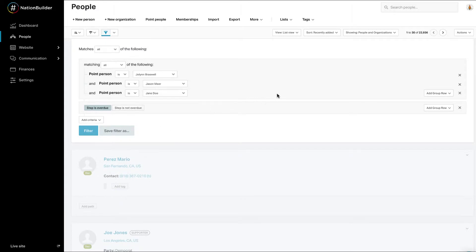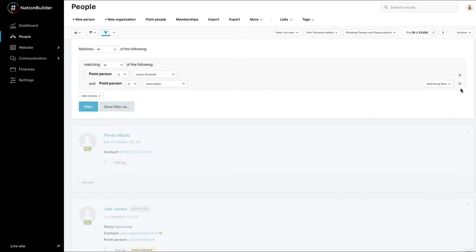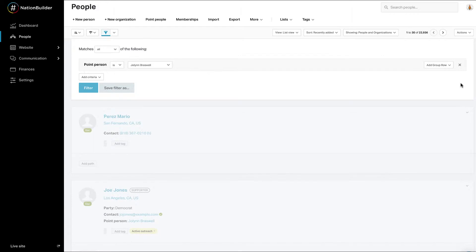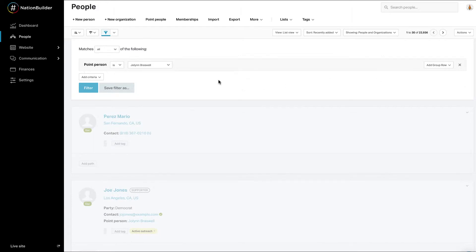When you're creating a filter, you can click the X at the end of the row to delete it without losing the entire filter. The options to Filter, Save Filter, or Export only appear after you completely define a row of criteria.